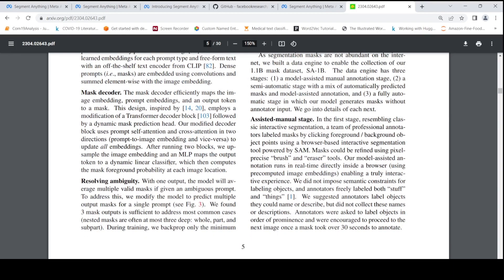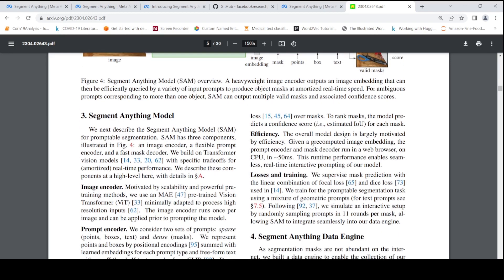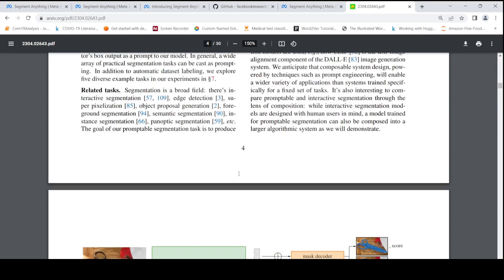For resolving ambiguity, three mask outputs are sufficient to address the most common cases of nested masks. To rank the masks, the model predicts a confidence score. For efficiency, given a pre-computed image embedding, the prompt encoder and mask decoder run in a web browser on CPU in less than 50 milliseconds — which is quite good. For mask prediction, they use a linear combination of focal loss and dice loss. I will link the paper and you can read through it for more details.